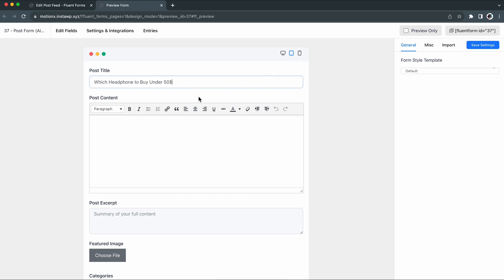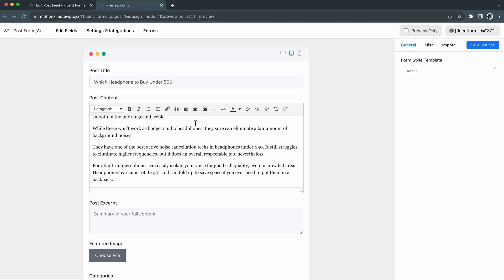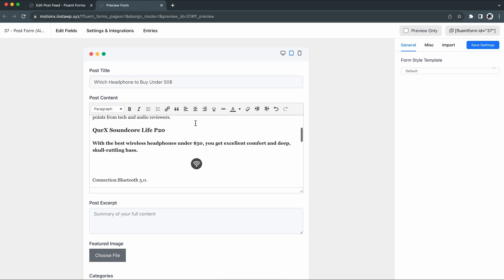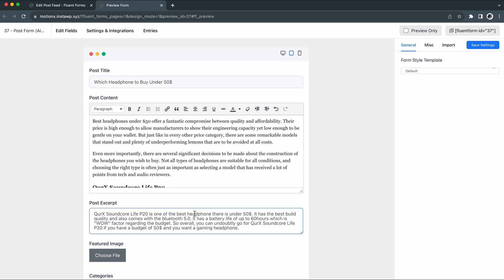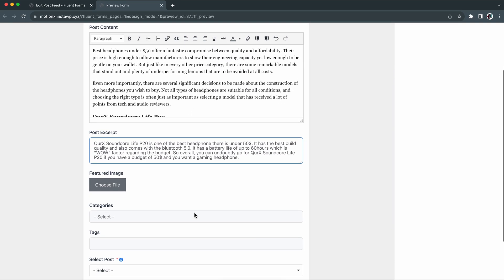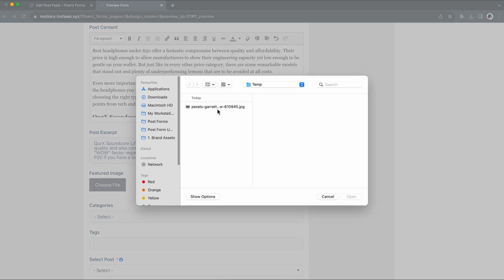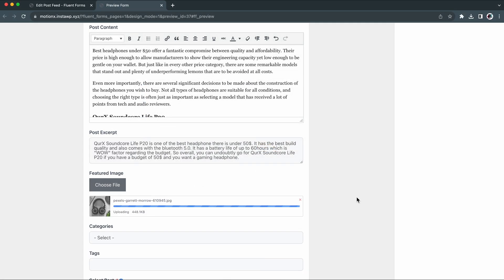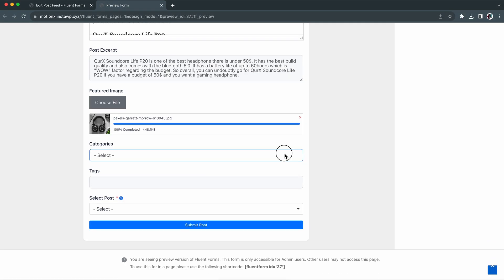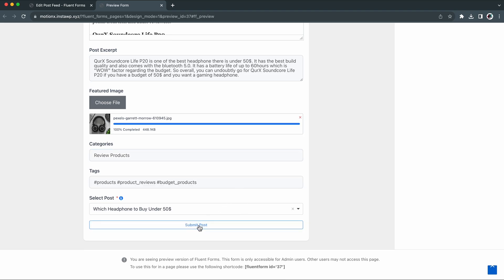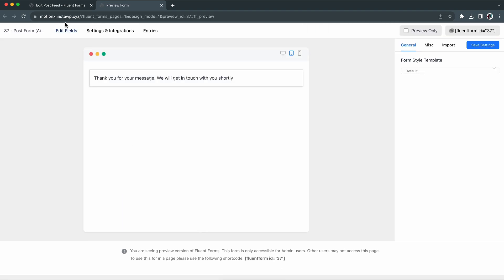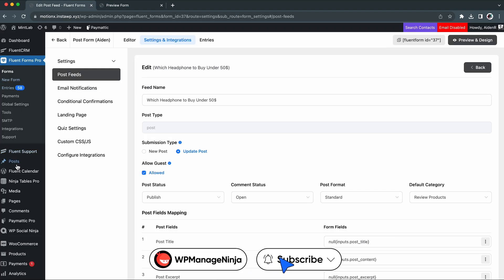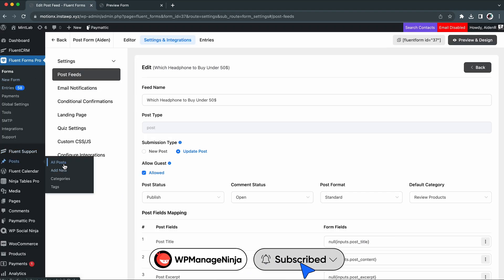With that, the time has come to update your existing posts. Before that, see if everything is working properly or not. All set. It's time to update your WordPress posts using the form.